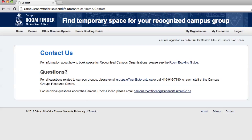Campus Room Finder is definitely an incredible resource. If you have any questions or concerns, you can email campusroomfinder@studentlife.utoronto.ca.